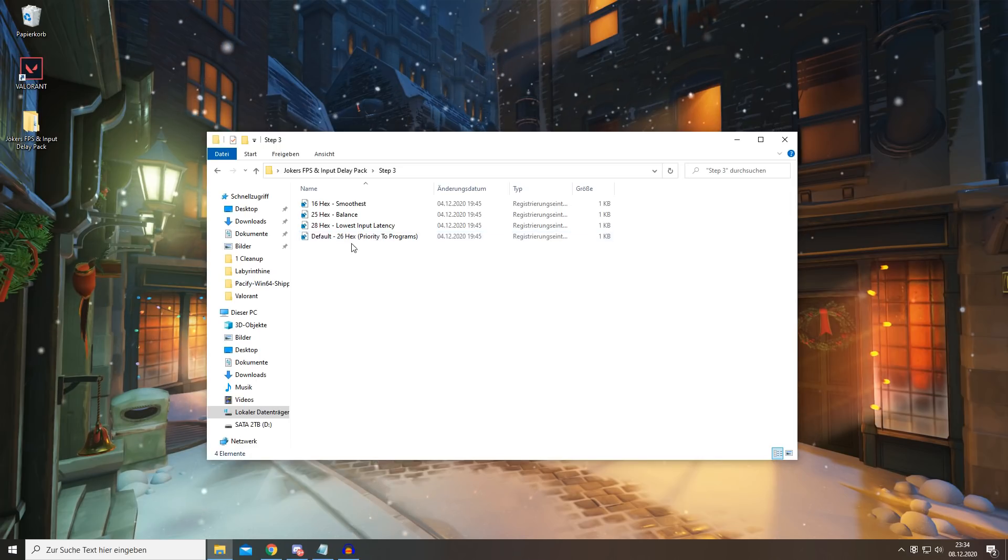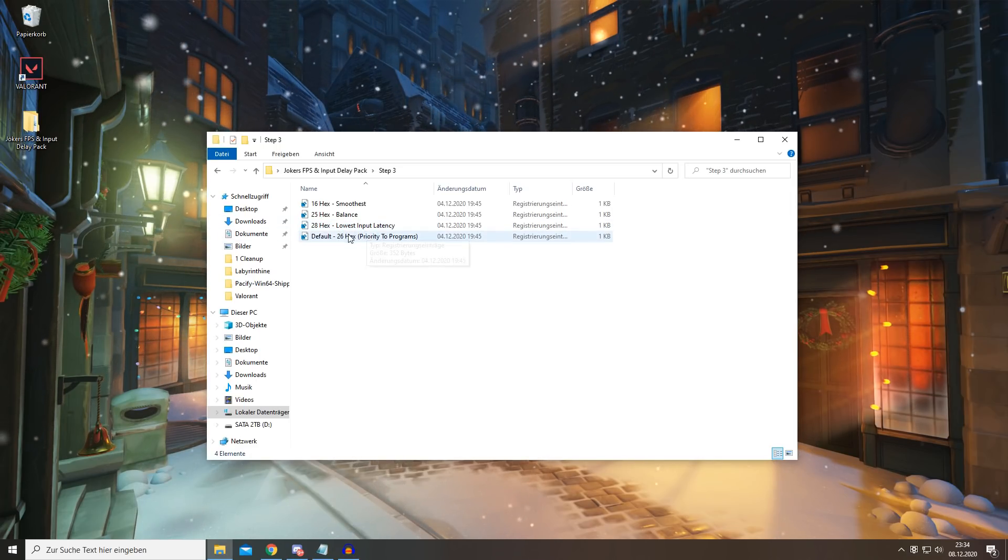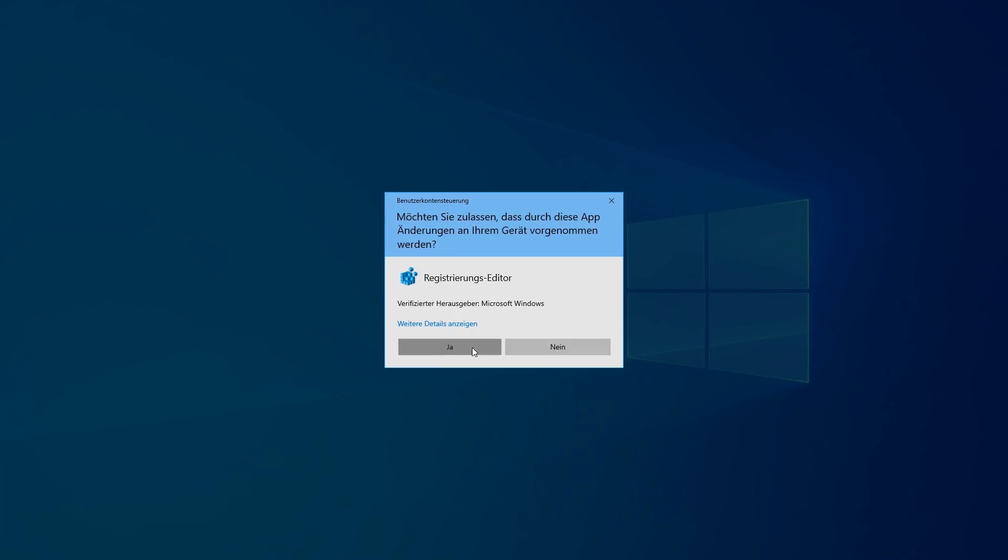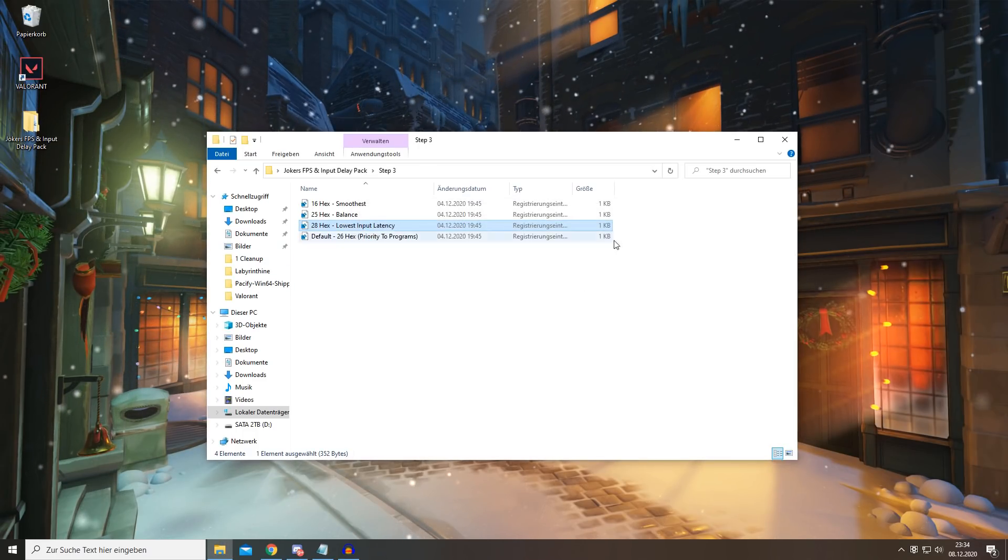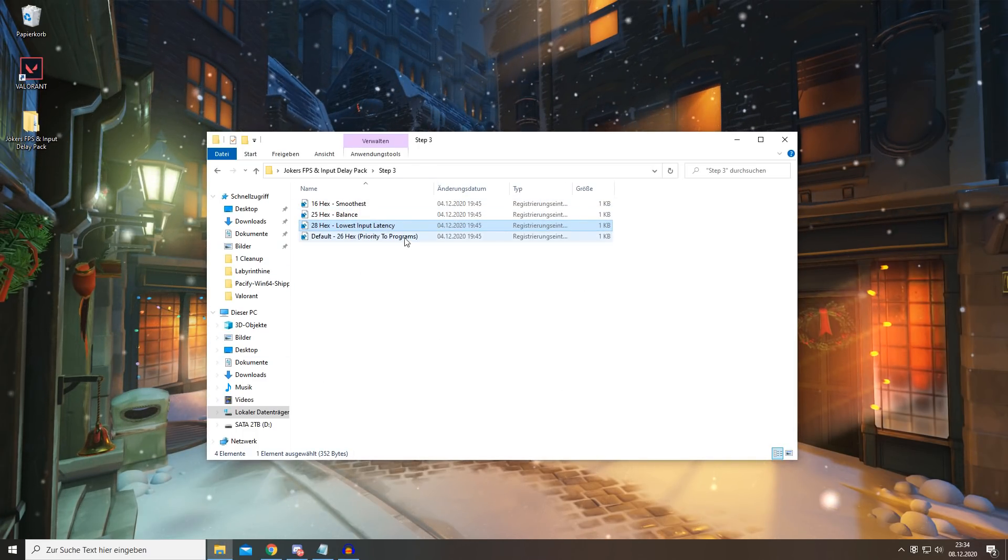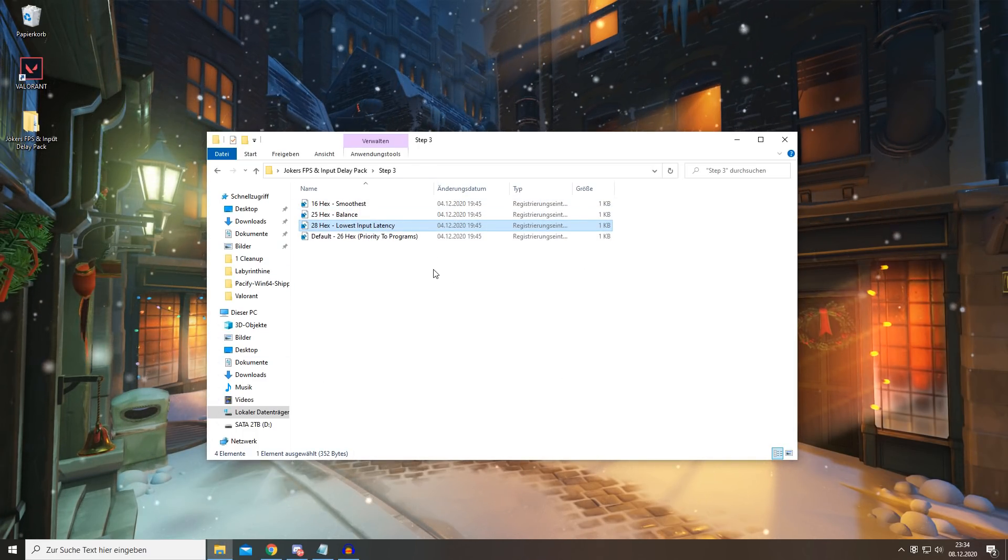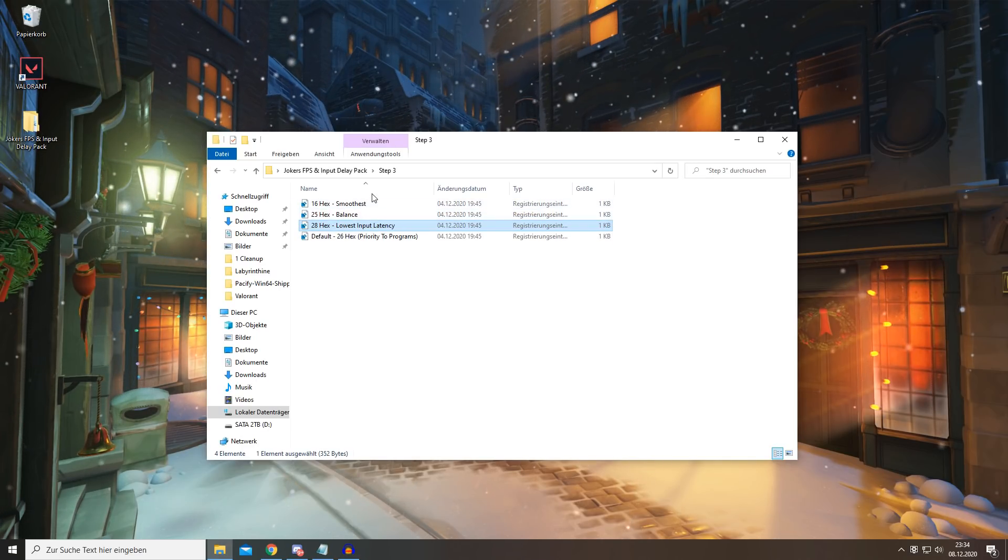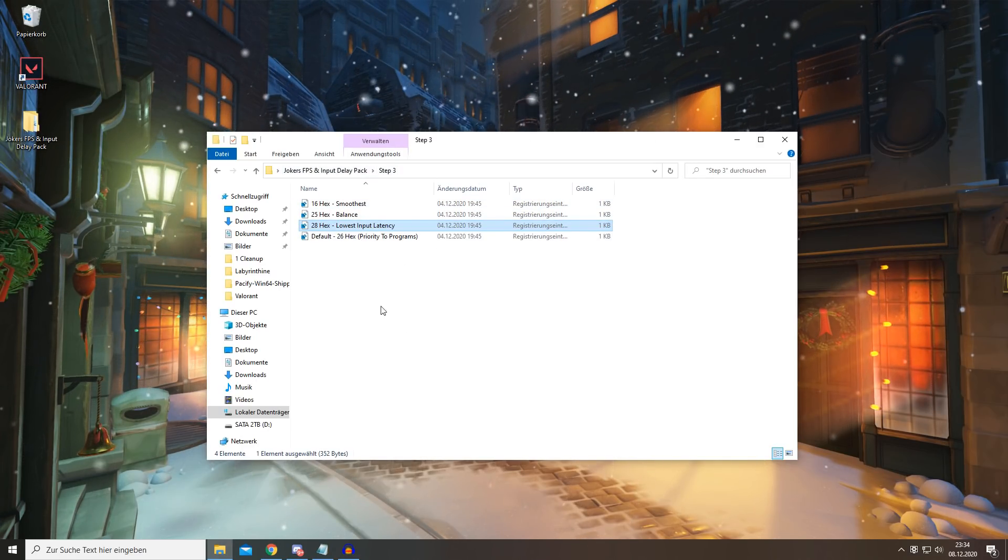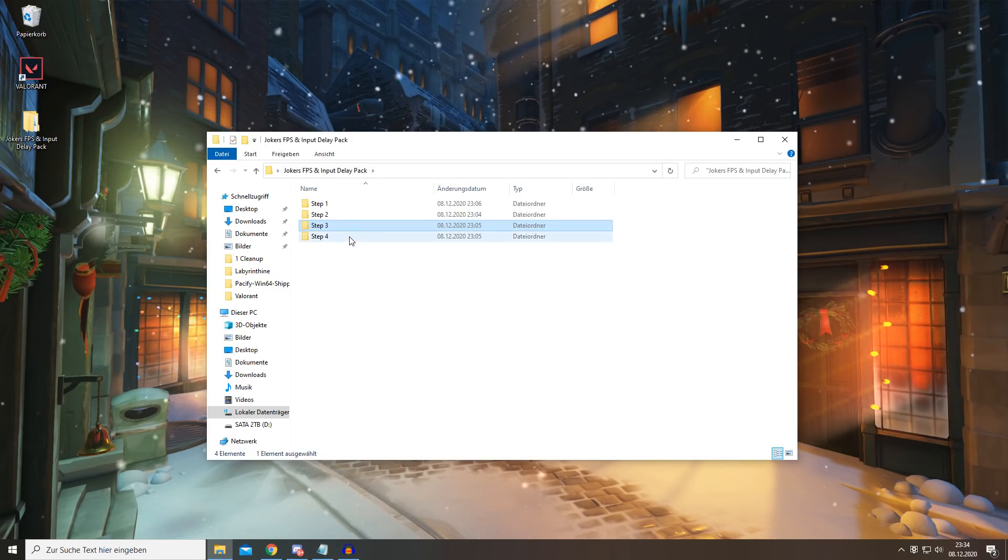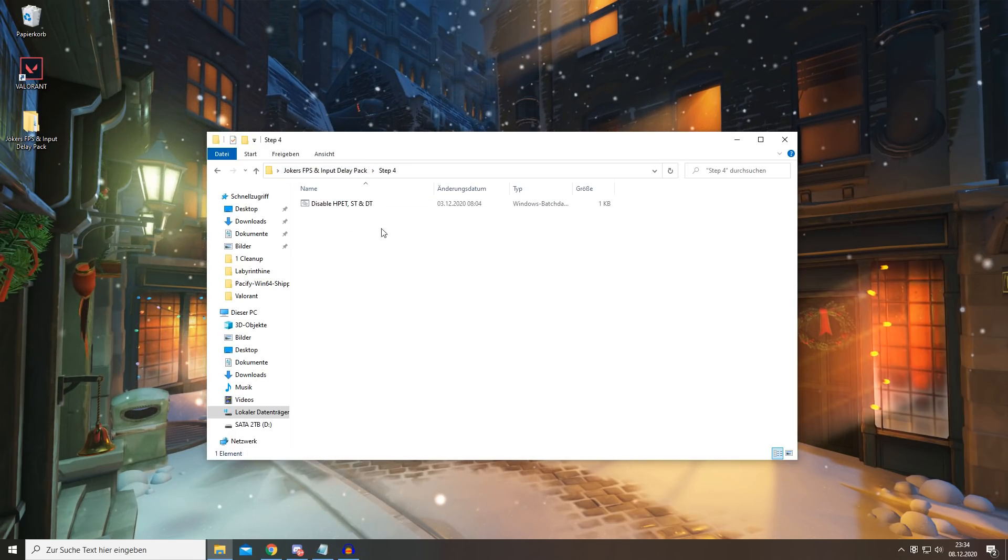So I'm choosing 28, yes, yes, OK, done with this. If it's causing any problems, simply revert it or try the others out first. And for the last step, you want to simply disable HPET, ST, and DT.